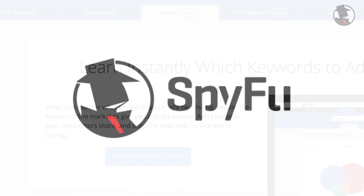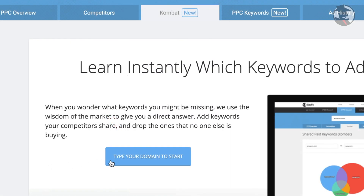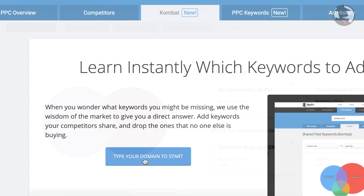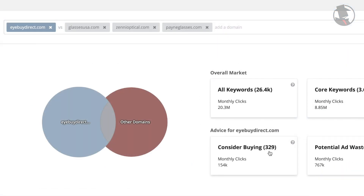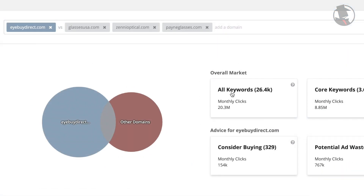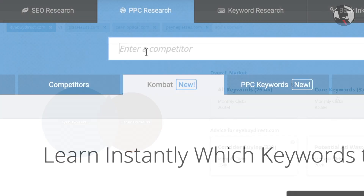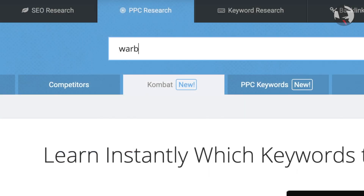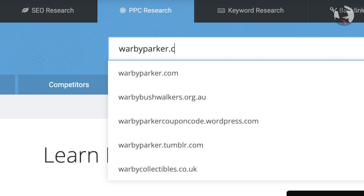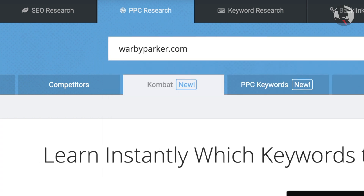For most people doing competitive PPC research on Combat, we suggest entering your own domain into the search box at the top. We will go over the method of entering only competitors in a bit, but if you have an active PPC campaign, let's start by entering your own domain and hitting Enter.